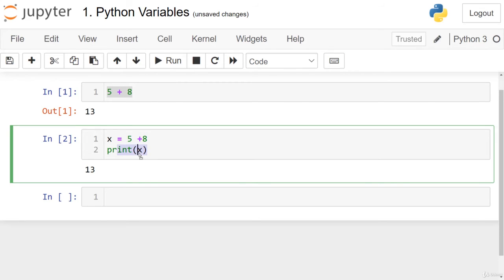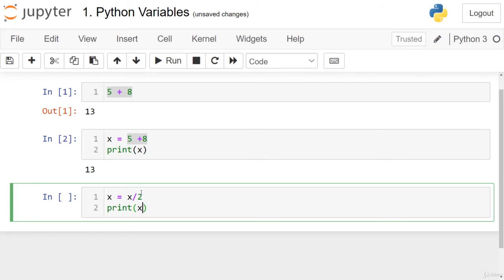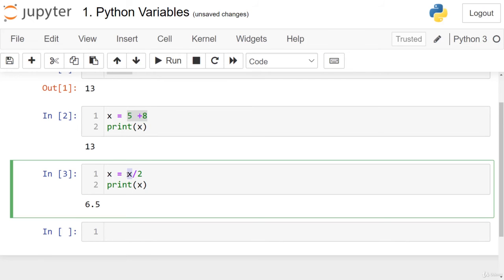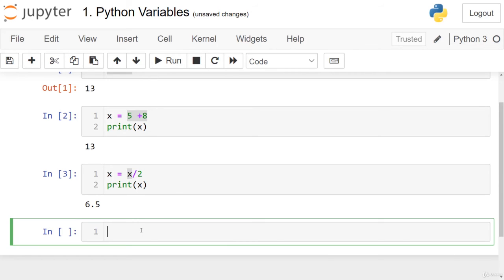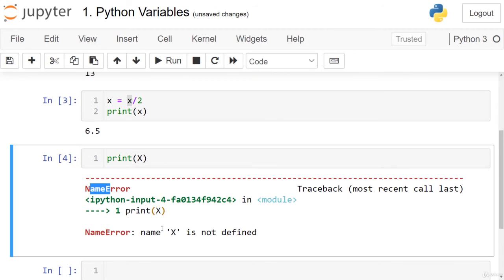Now that x stores the result, we can perform other operations on it. For example, if we write x equals x divided by 2 and then print x, we see 6.5. We also demonstrated that Python is case sensitive: printing X uppercase throws a NameError because X uppercase is not defined — it is a different variable from x lowercase.